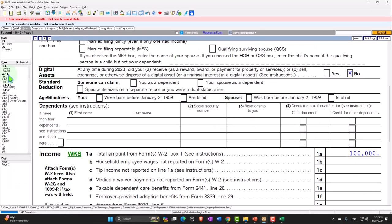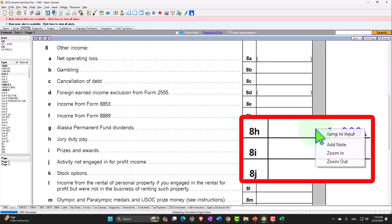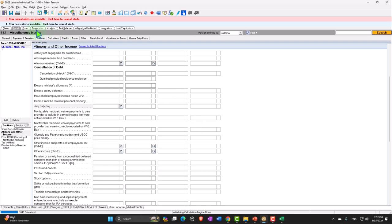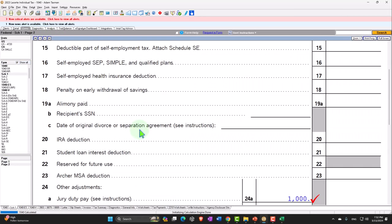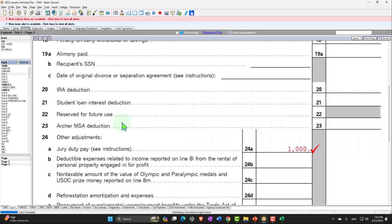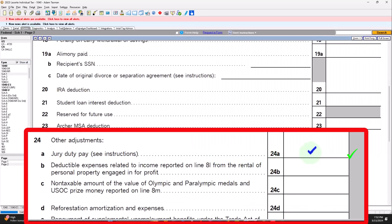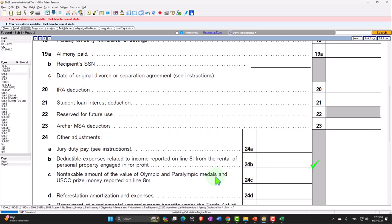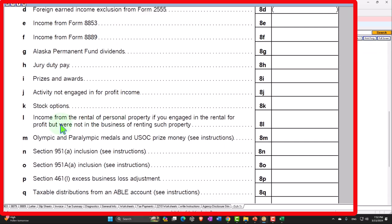Next, let's look at deductible expenses related to income reported on line 8L — income from rental or personal property engaged in for profit. This covers rental income where you're not in the business of renting such property. This scenario might not come up all that often, but it's a good illustration of how we need to think about different types of income.